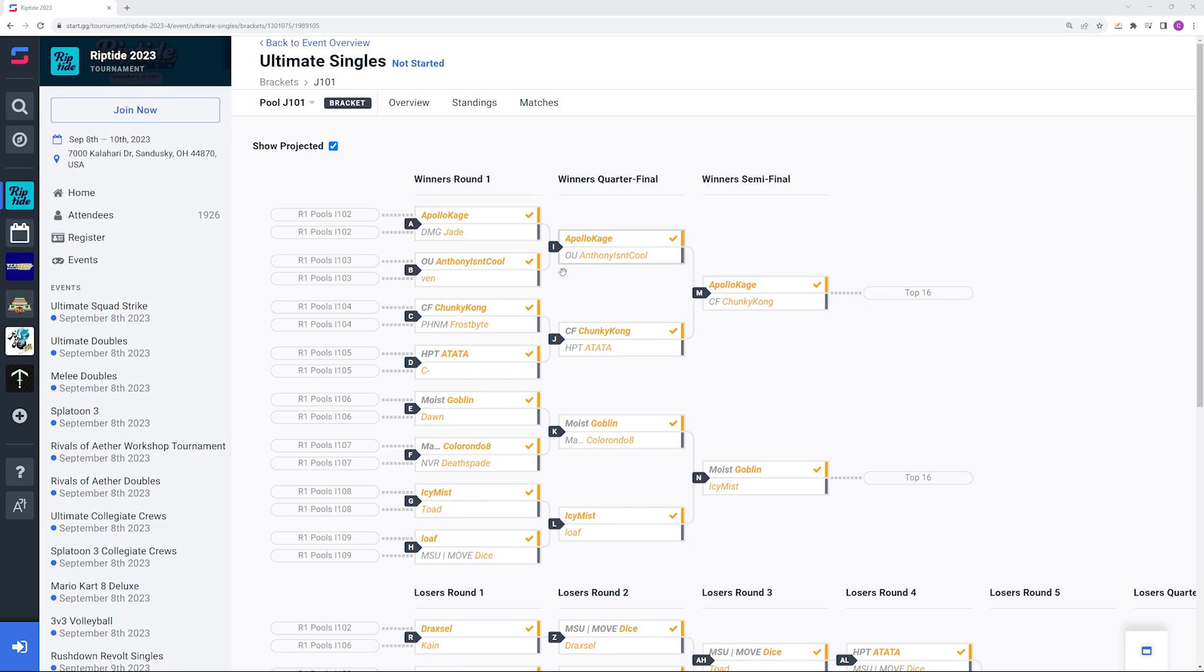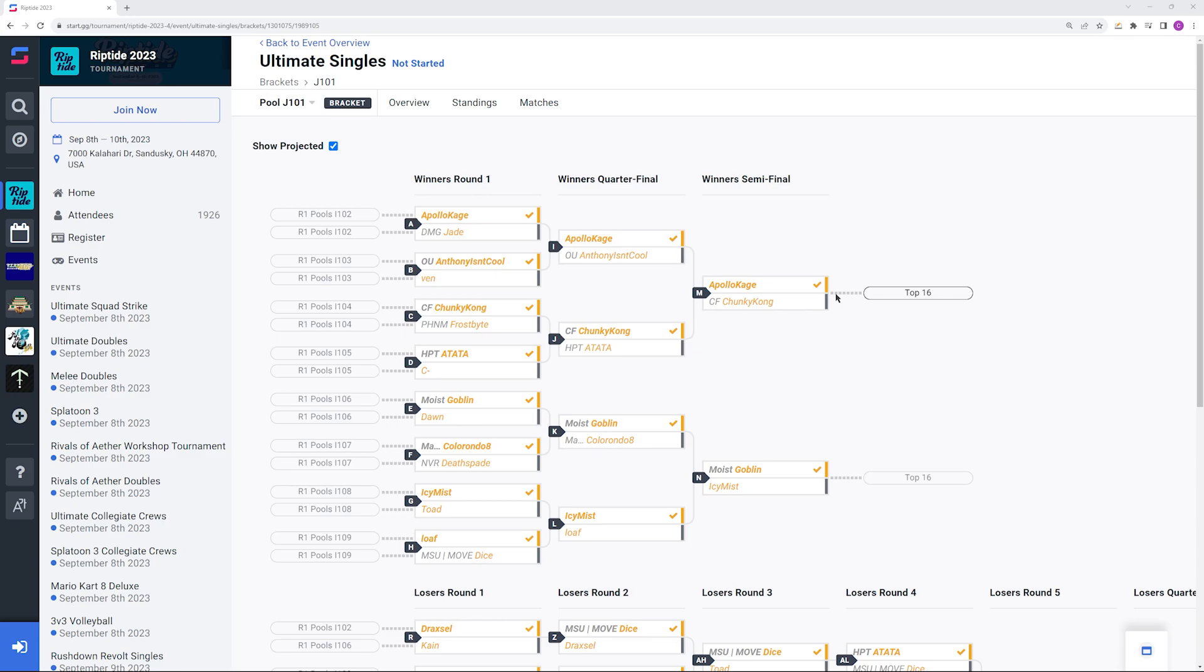Our next top seeds are Apollo Kage and Goblin. Let me push a little bit of a narrative here. Apollo Kage, Chunky Kong. The worst thing about Snake, pretty much the only flaw of the character, is the fact that his disadvantage is a little bit lackluster. Donkey Kong is a character with a lot of flaws but he has a very good advantage state. You take a character with a somewhat lackluster disadvantage state against a character with a really good advantage state and it sounds like an upset waiting to happen.